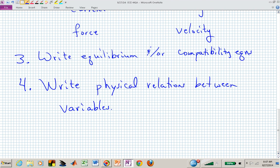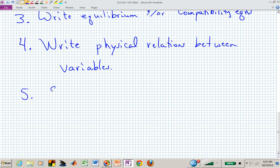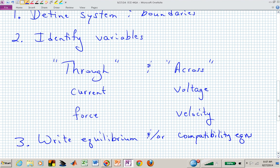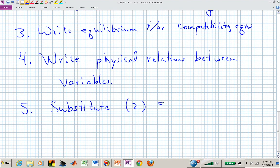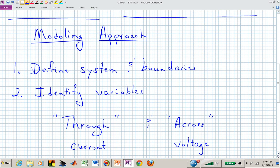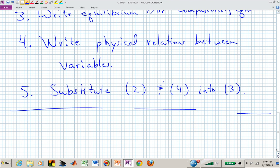Once we have those physical relations, we simply combine everything — substitute the expressions or variables found in step two and the physical relations from step four into your governing equations from step three. That gives us the equations that describe the dynamic behavior of our system. That's the modeling approach: a strategy for working through and writing equations of motion.